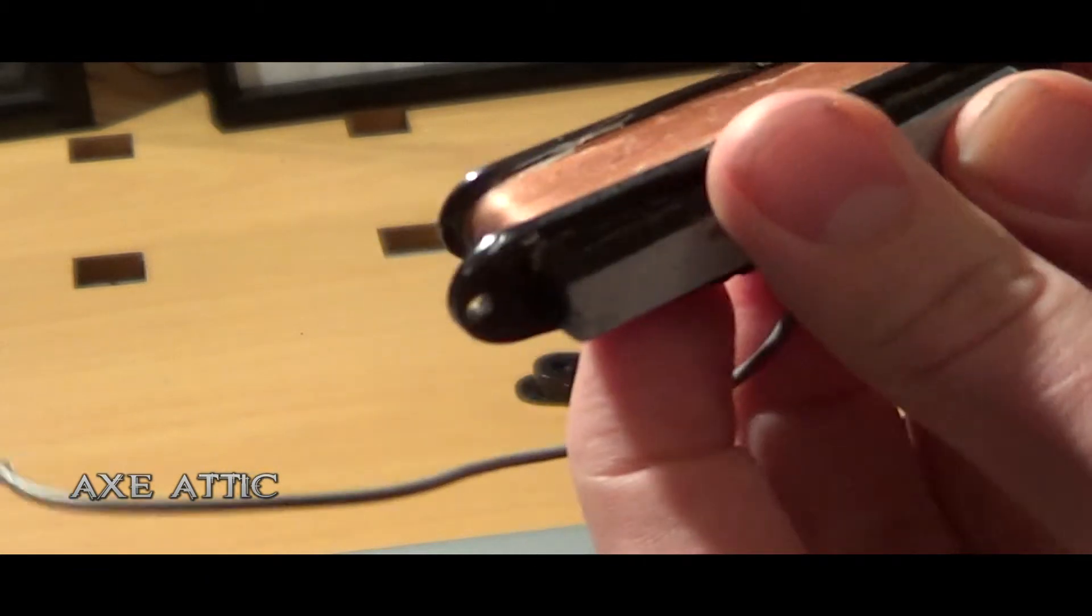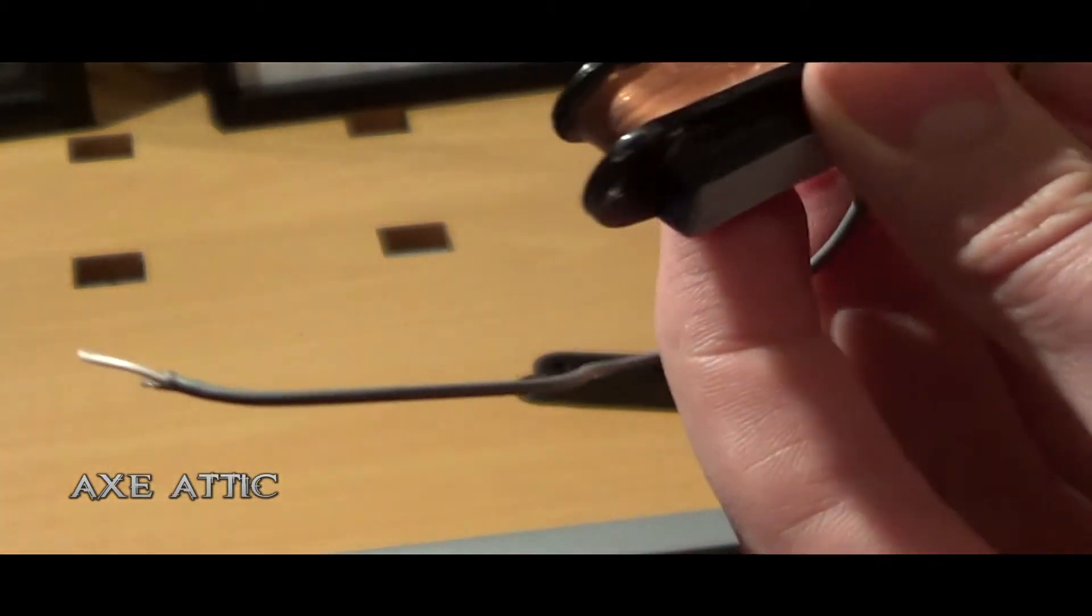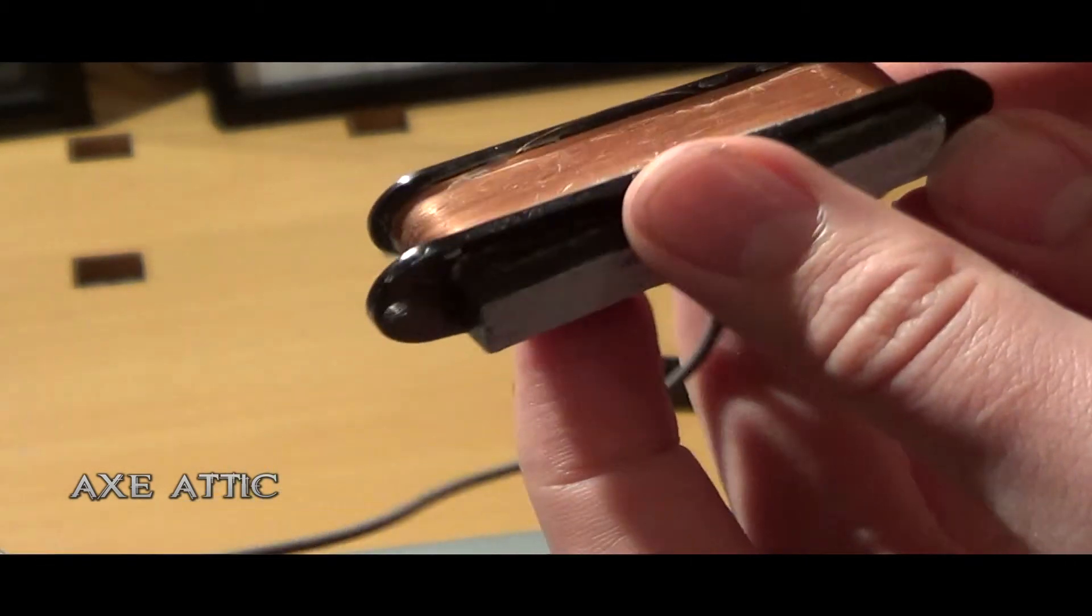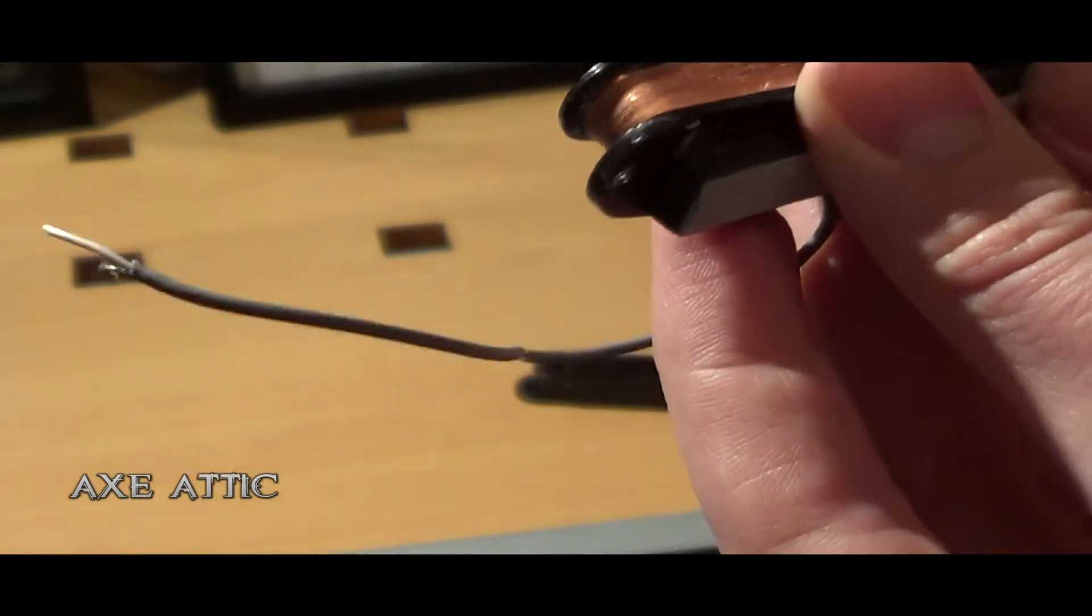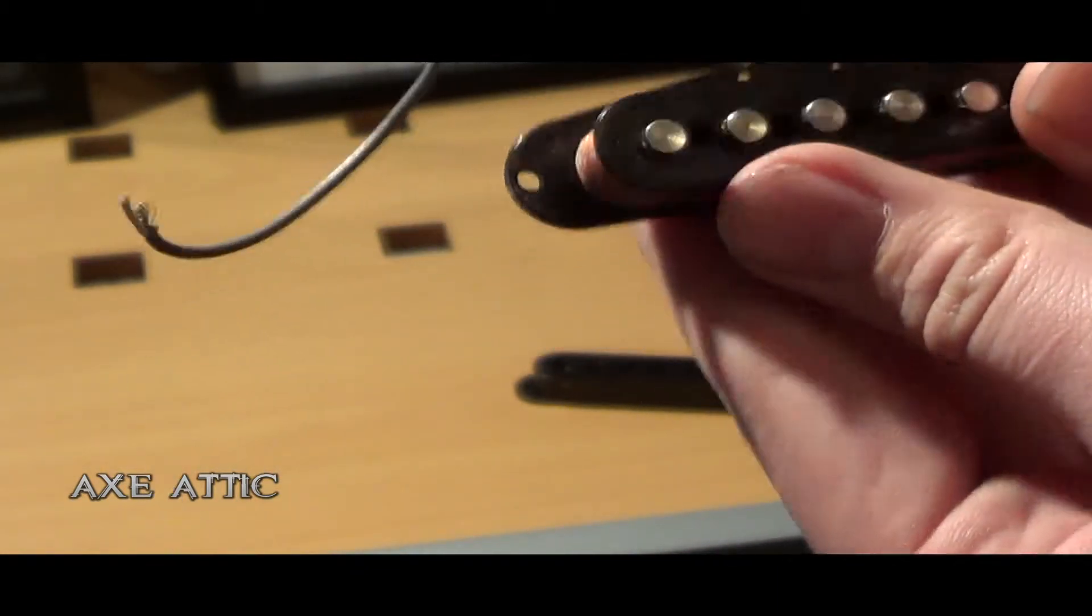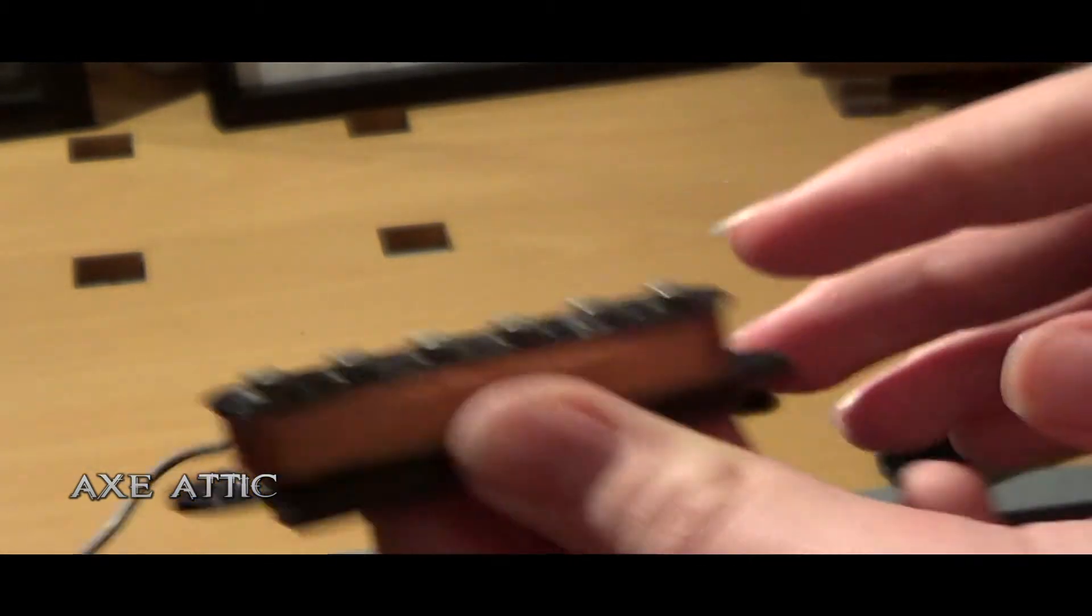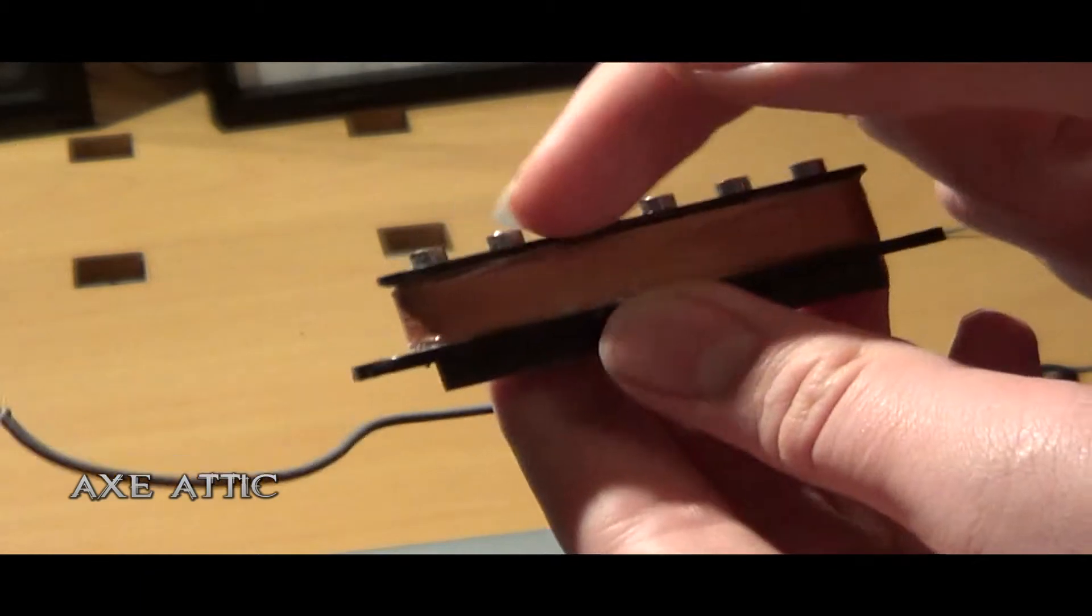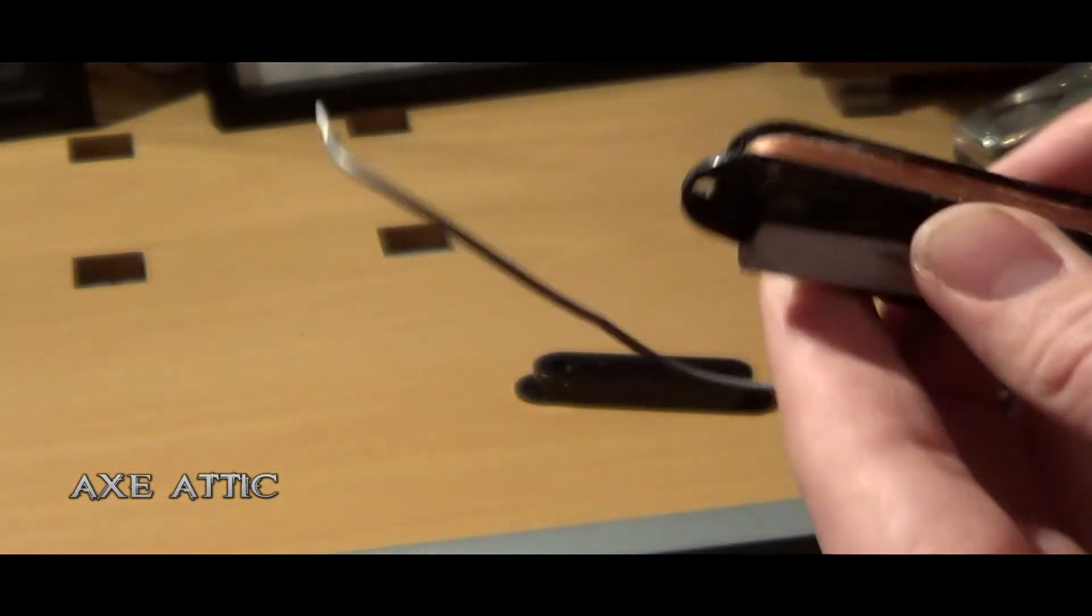And I believe, weirdly enough, it's been wax potted, which I wouldn't expect on something that cheap, not very high build quality guitar. And the slugs and pole pieces, you can see these are actually directly wrapped around the slugs or pole pieces.